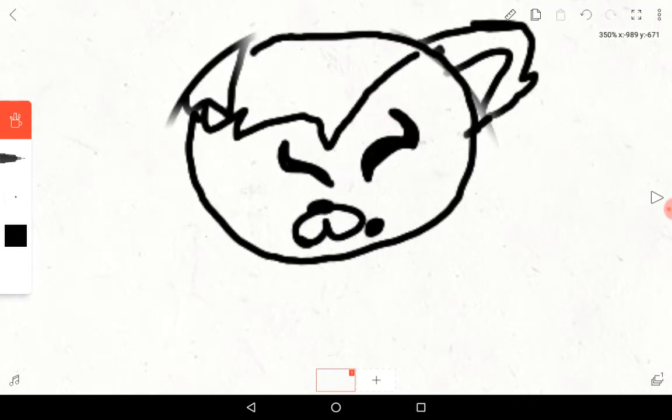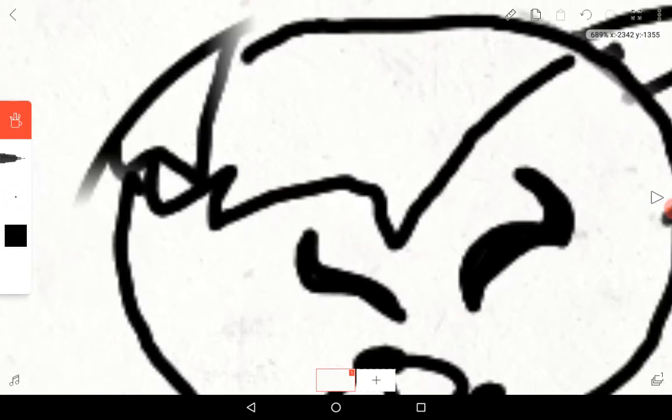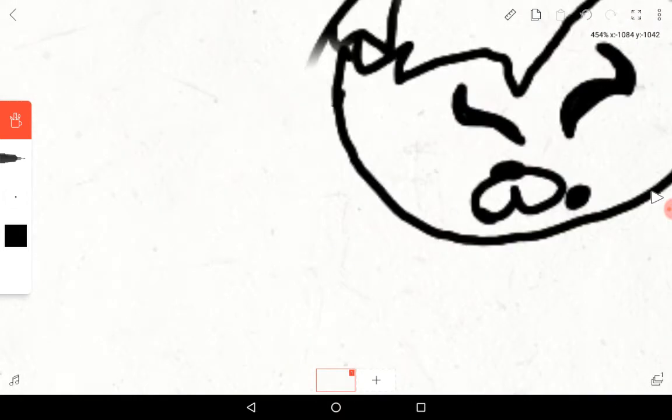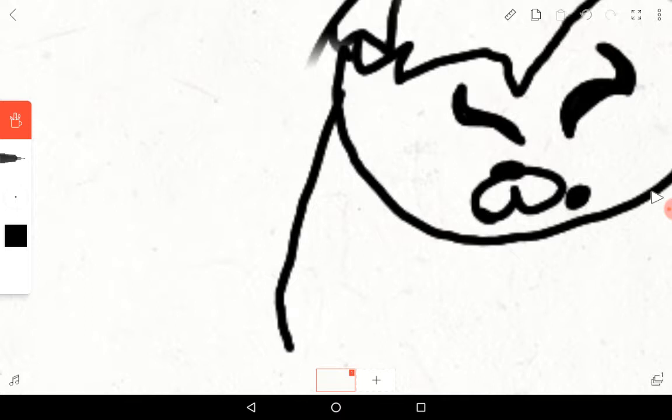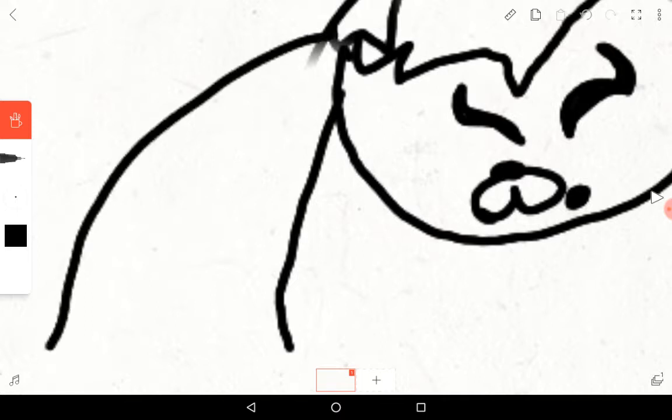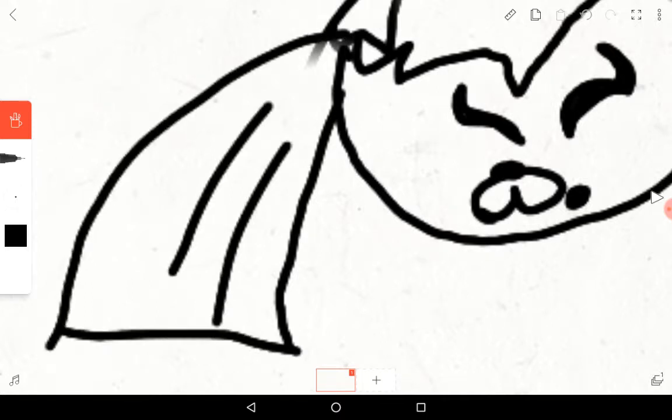So now we're going to draw the hair. Here's the hair, and we're going to draw it down a bit. This is it, though. No, this is not my OC, guys.